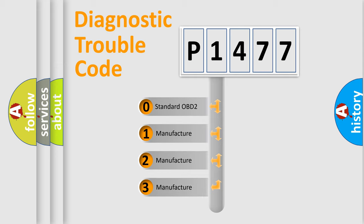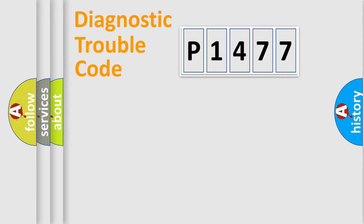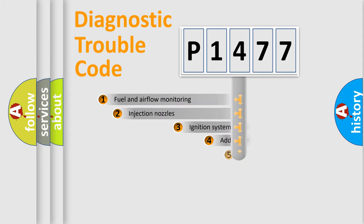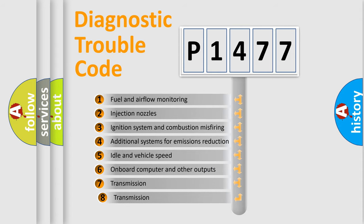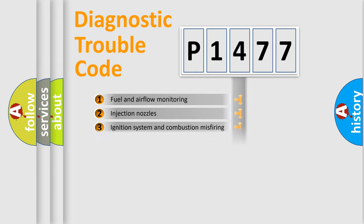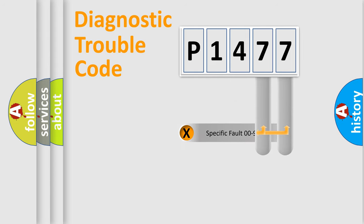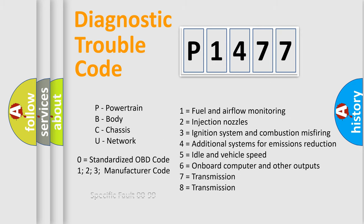If the second character is expressed as zero, it is a standardized error. In the case of numbers 1, 2, 3, it is a more prestigious expression of the car-specific error. The third character specifies a subset of errors. The distribution shown is valid only for the standardized DTC code. Only the last two characters define the specific fault of the group. Let's not forget that such a division is valid only if the other character code is expressed by the number zero.